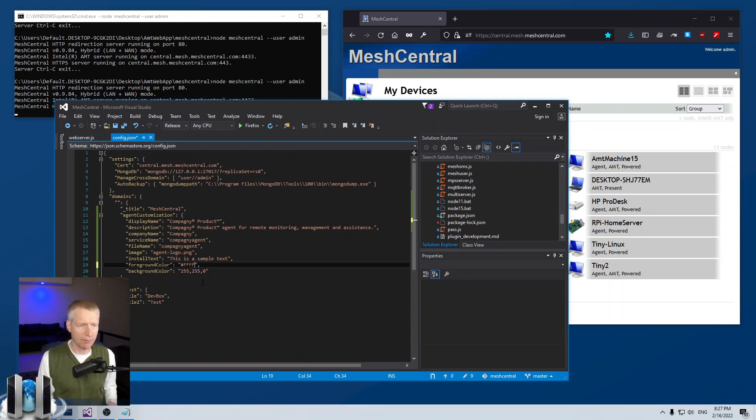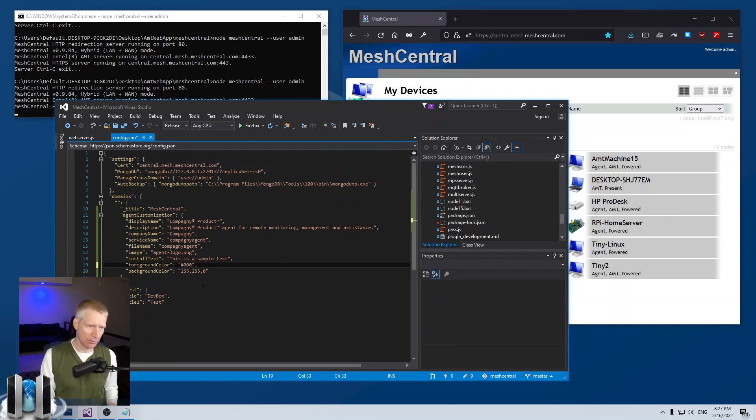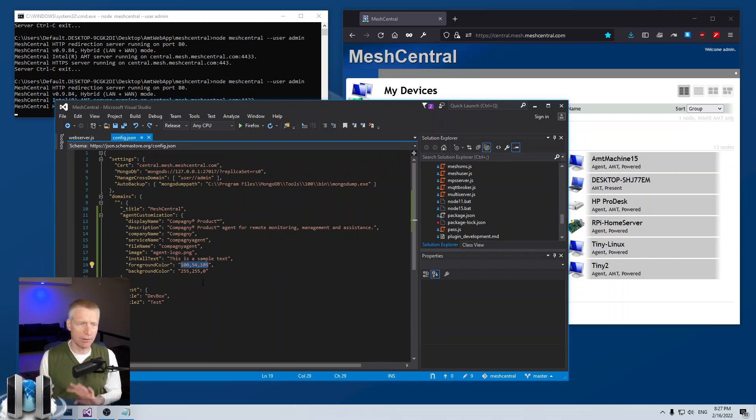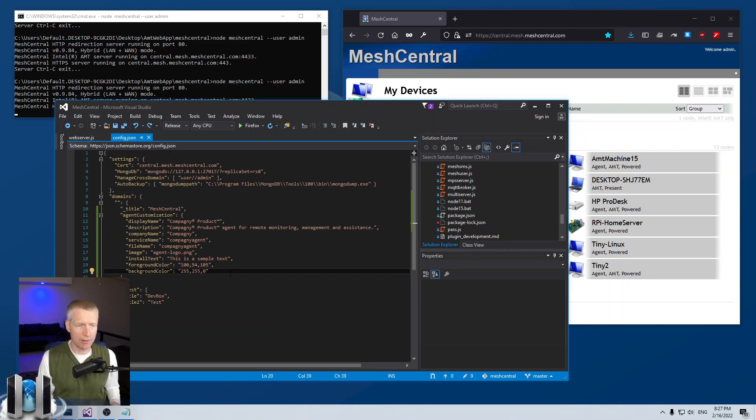What happens is that the server will take that value, convert it correctly so that the agent will understand it. So I'm going to take those two random values here.